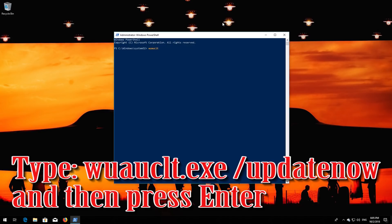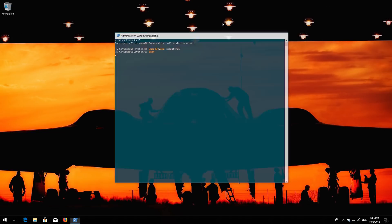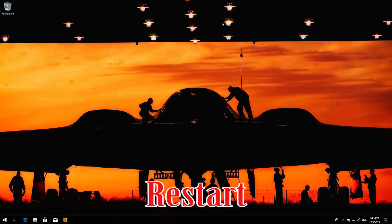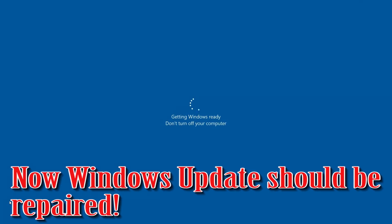Type 'wuauclt.exe /updatenow' and then press Enter. Type 'exit' and then press Enter. Now restart your computer. Windows Update should be repaired.